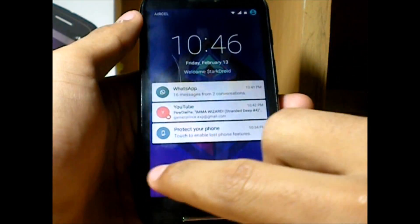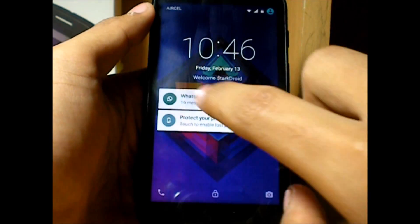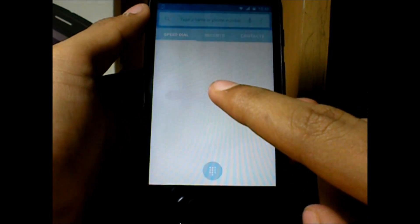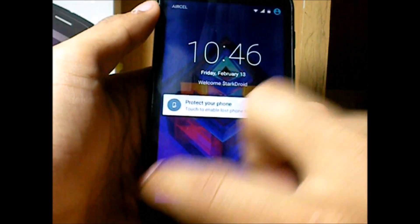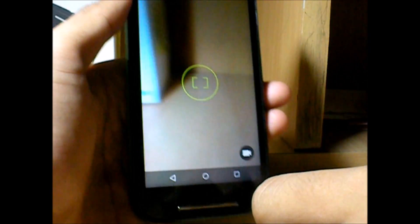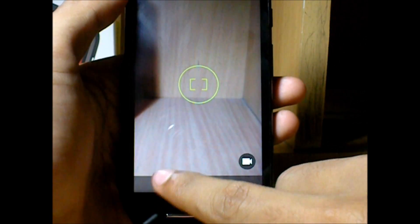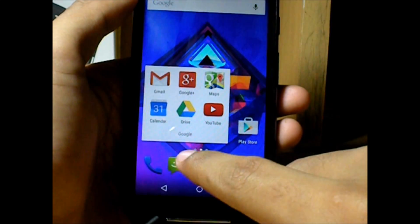Back on the lock screen — sliding from left to right you can swipe notifications off. Again, swiping left to right on empty space gives you direct access to the phone dialer. And swiping right to left gives you direct access to the camera.